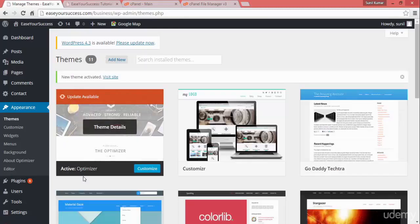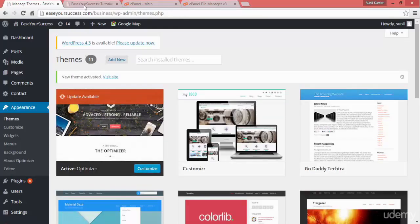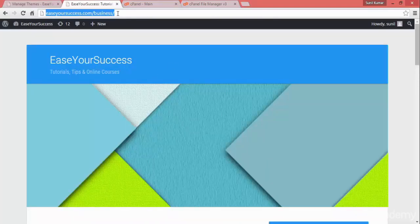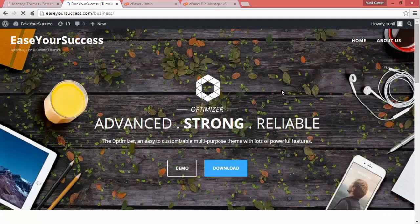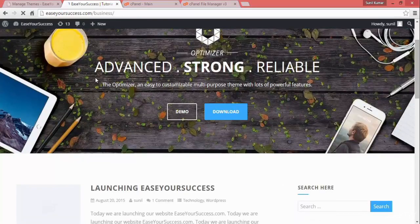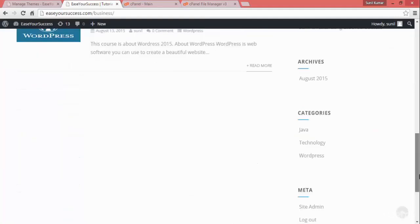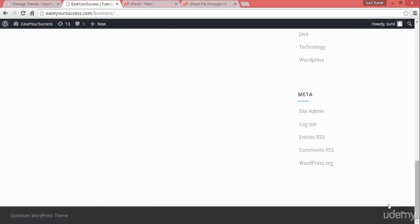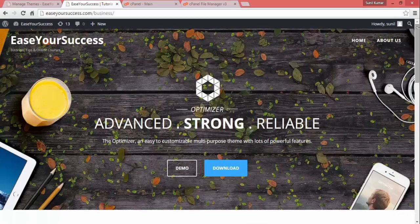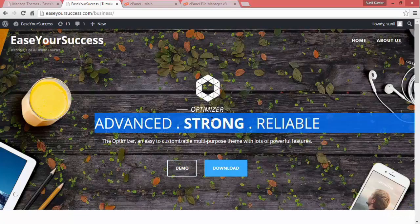Now it is activated. It is showing Optimizer with the customize option. After installing the theme, let's see how it is looking — we have a very good image, a navigation bar, some text, two links we can customize, our blog posts, and a footer we can modify. Our website is looking quite cool. We will see how to customize it further in the next lecture.